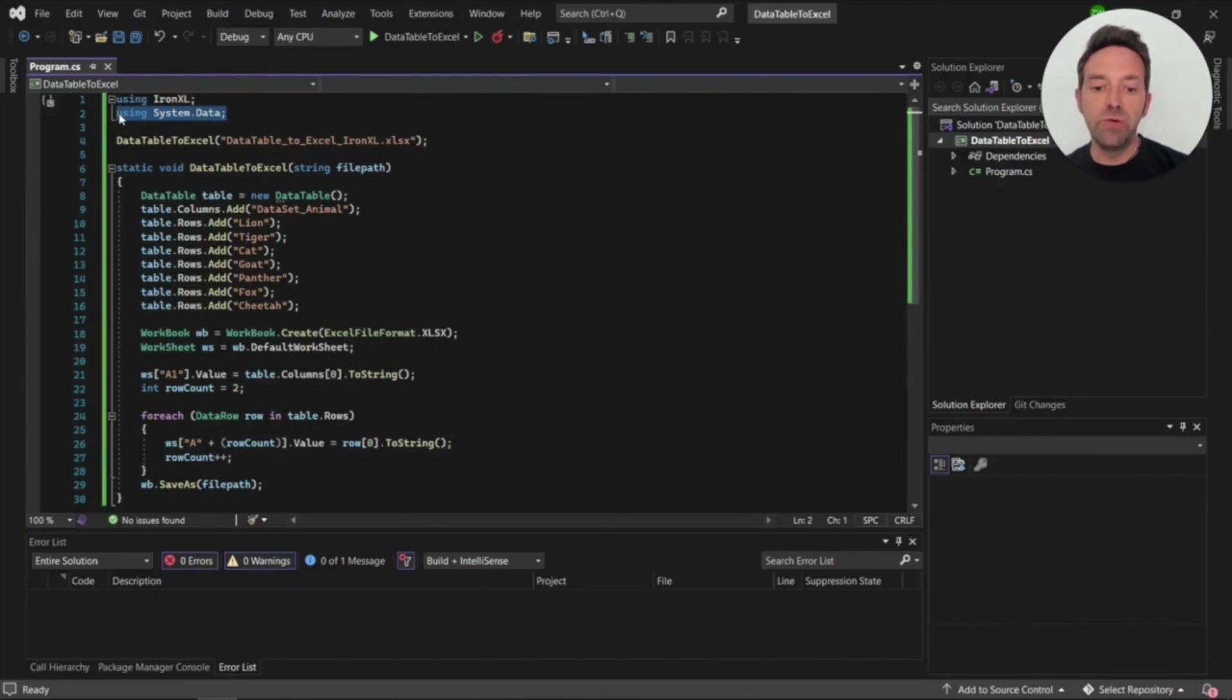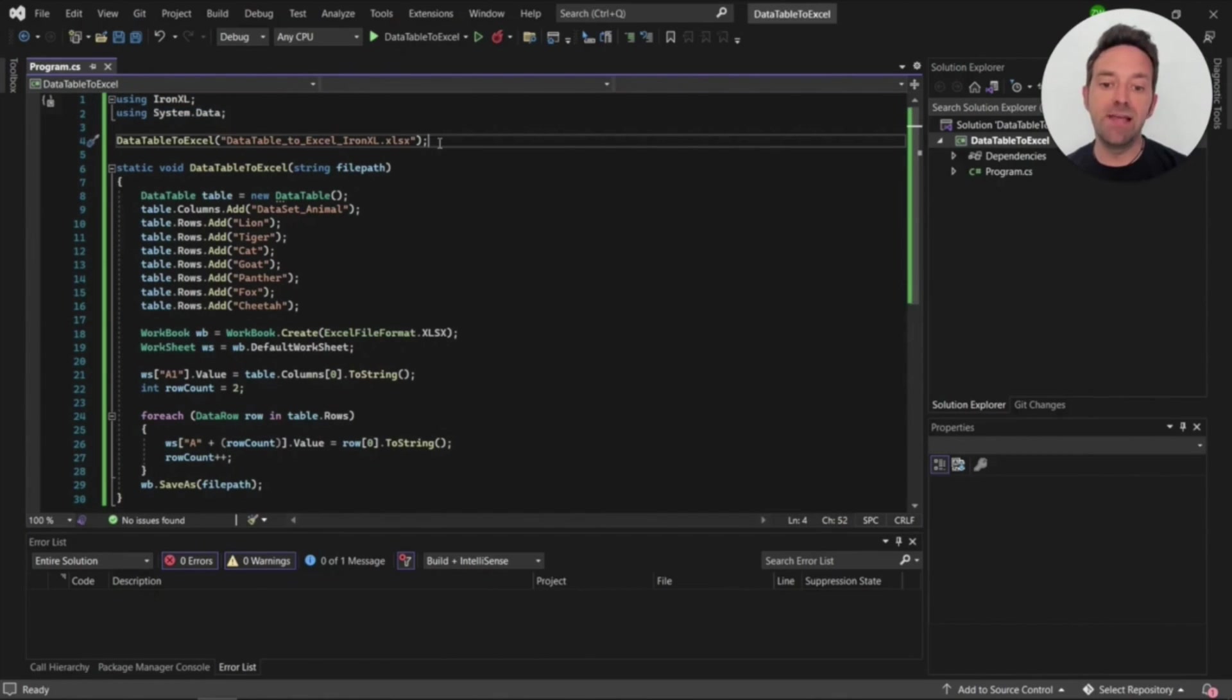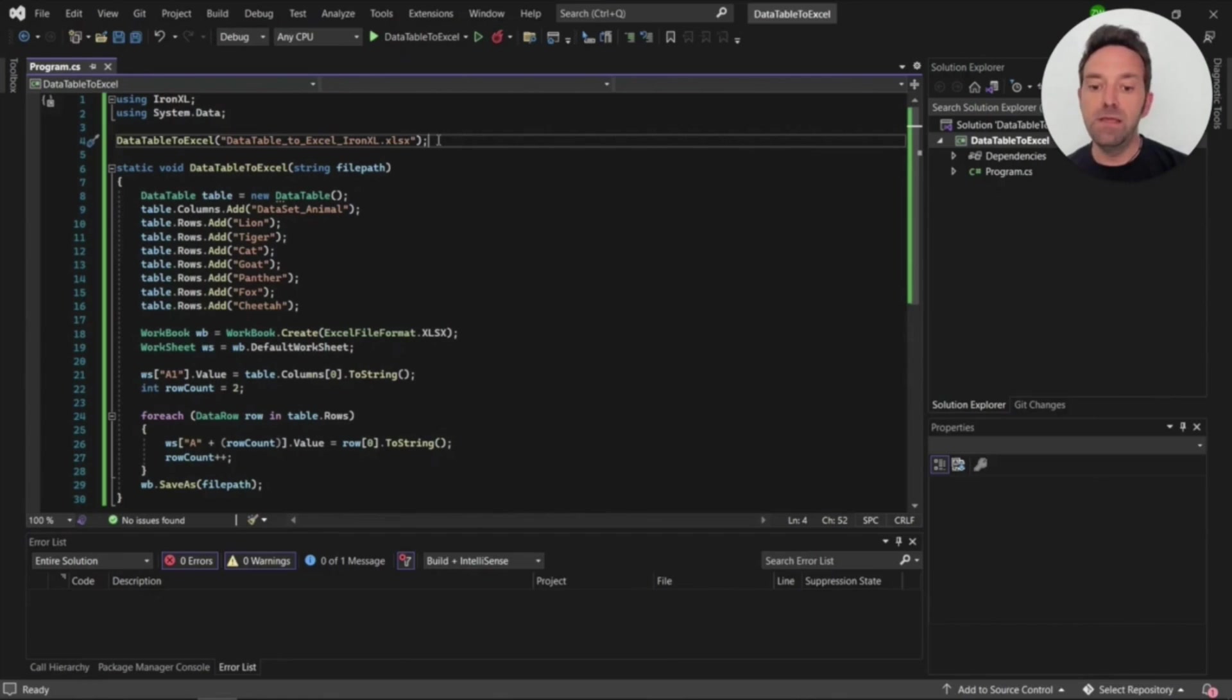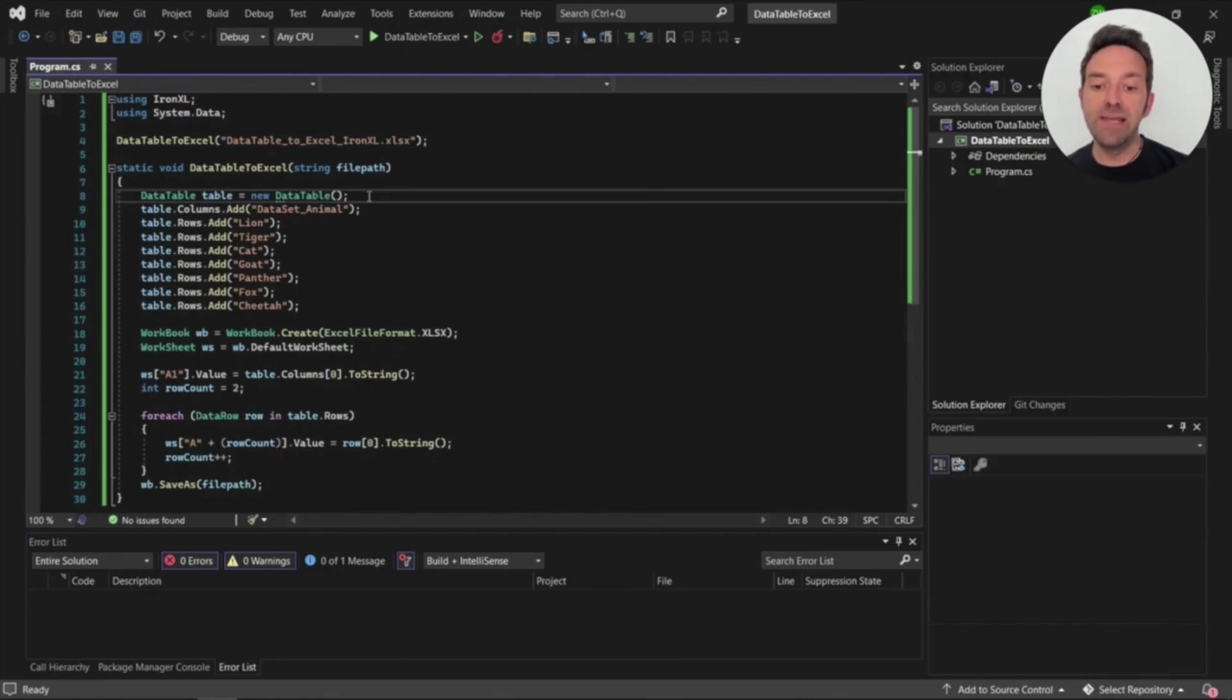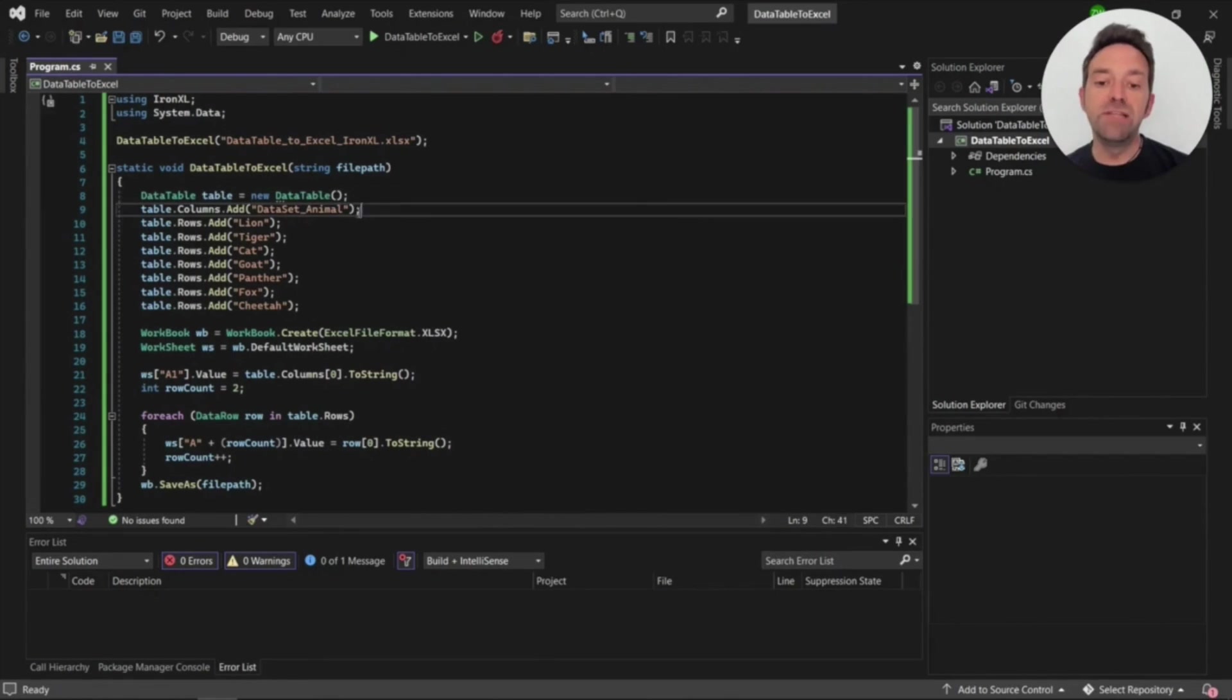Next we need to create a method to convert data table to Excel using a file name as a parameter. In this method first we'll create a data table and then create column headers using the column property and add method.